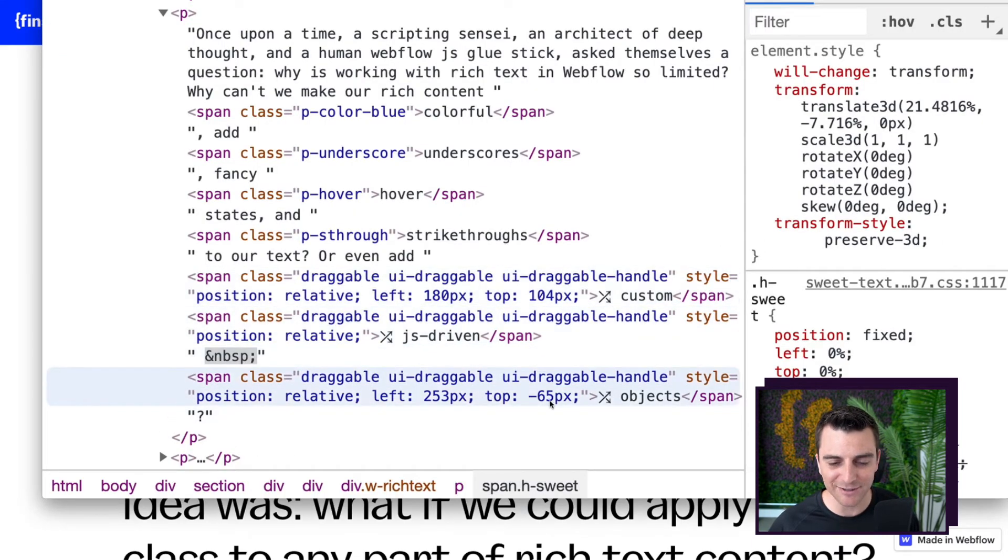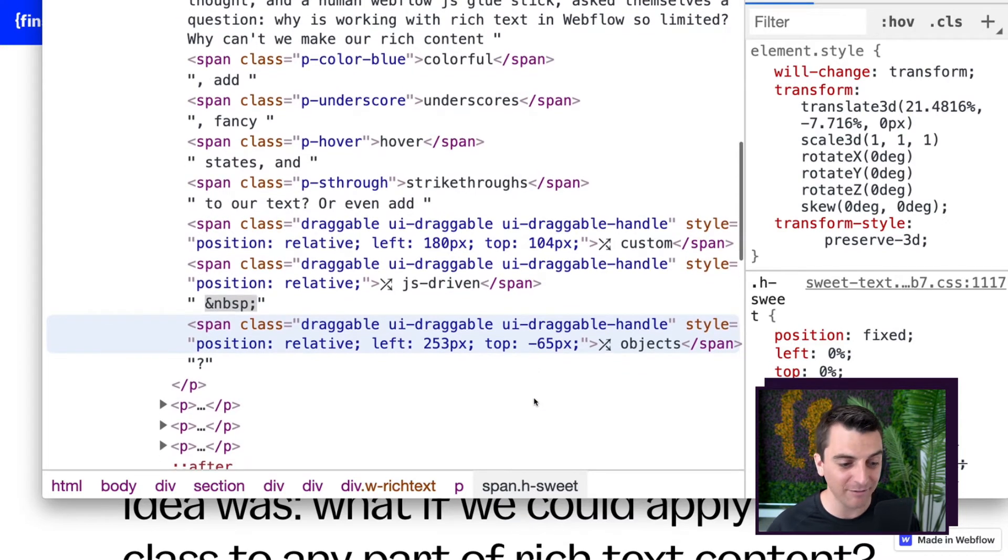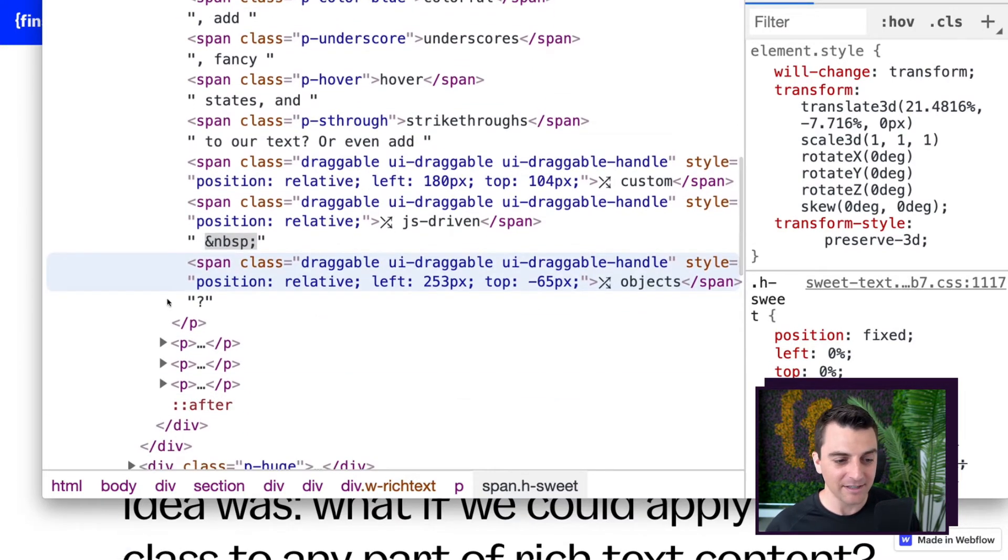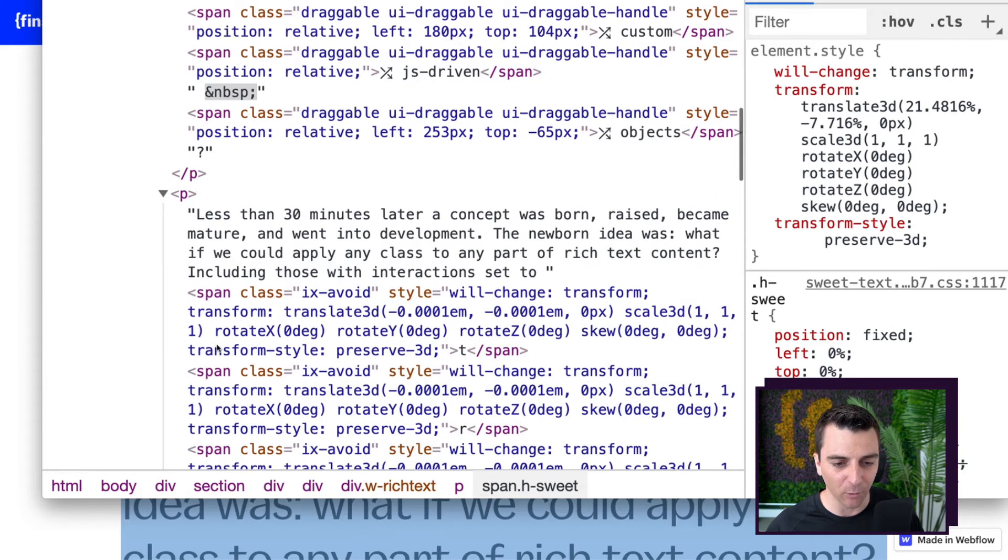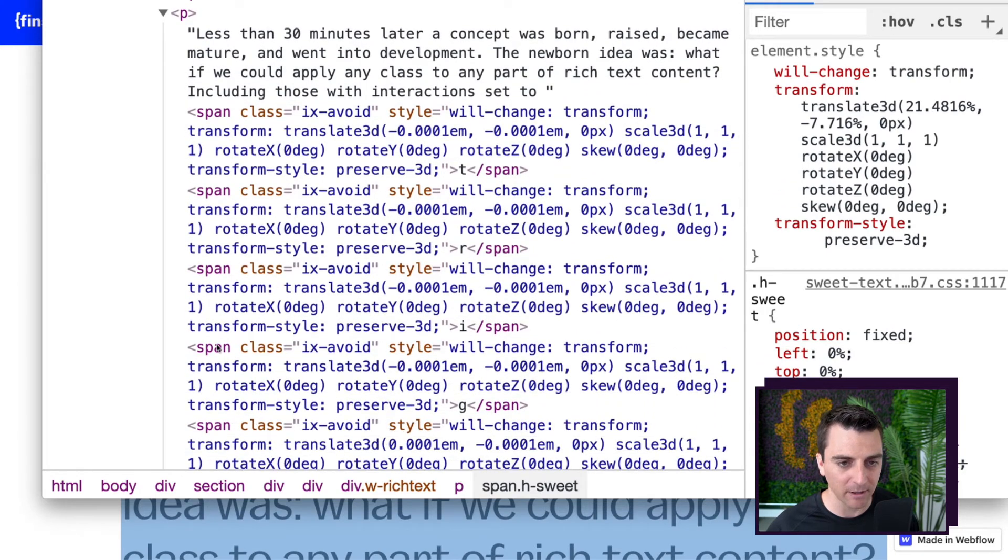And you can see that these values are changing as we're dragging it. So these are live. It's happening. These classes are being applied and they are working with the HTML.